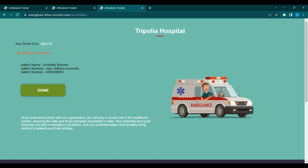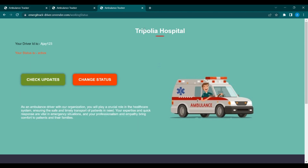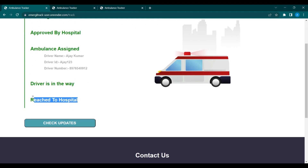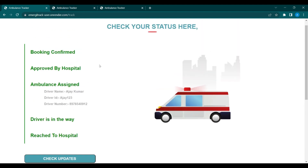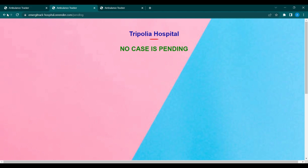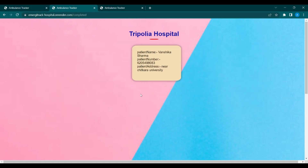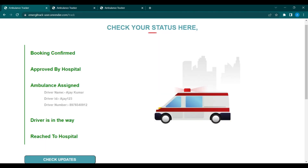When the driver completes the task, they simply click the Done button. After clicking Done, the user status changes to reached hospital. Moving to the hospital portal, if you check the completed cases, there is one completed case added. That's all about our ambulance booking system. Thank you so much.